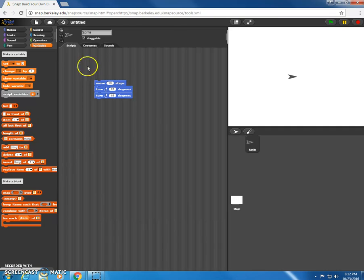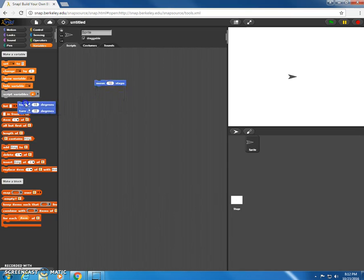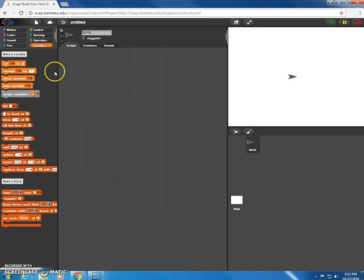One other just quick thing about the scripting area, if you don't want the script that you've written or you want to get rid of part of it, you can drag it back into the palette and it'll go away. That's the way of deleting it.